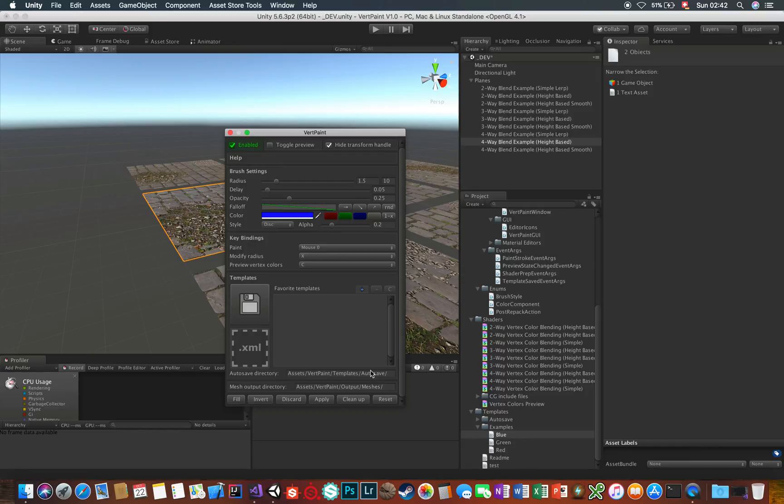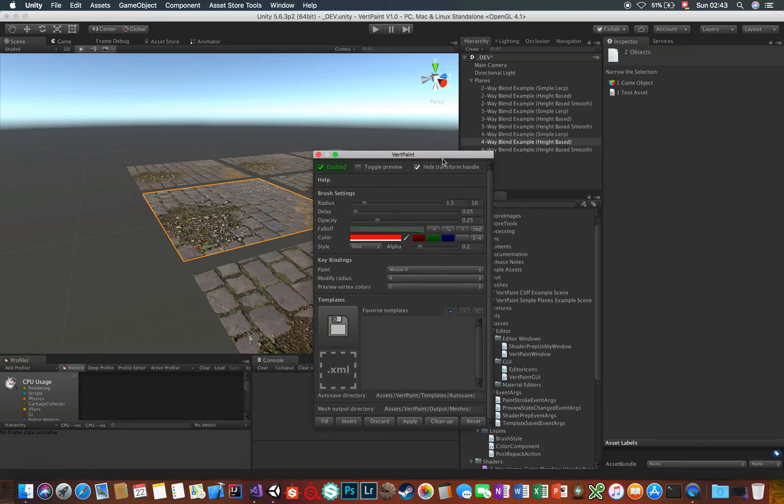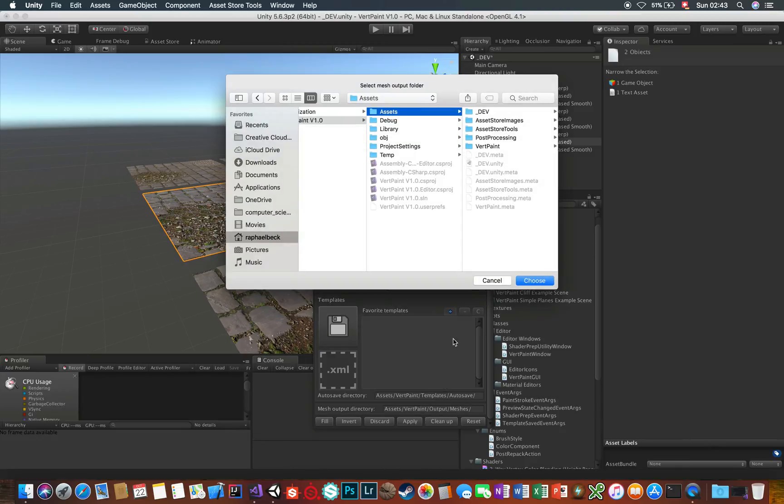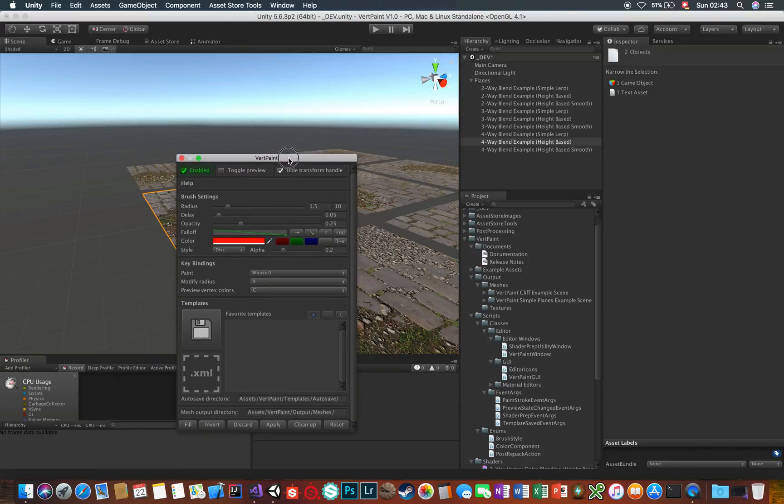Then, this field here contains the root path where you want your saved mesh data to end up. VertPaint will create subfolders named after the scene within which they were painted. You can change this, but like the Autosave directory, it's not recommended unless you really need to, or if you want to integrate VertPaint strictly into your project's folder structure.